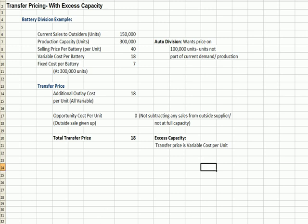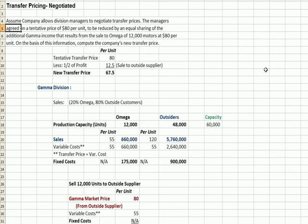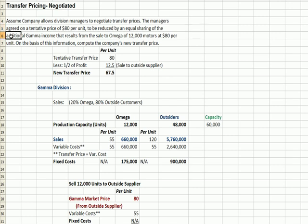One more example: a transfer price that's negotiated. Assume the company allows division managers to negotiate transfer prices. The managers agree on a tentative price of $80 per unit, but also agree that the price will be reduced by an equal sharing of the additional income that the manufacturer could get by selling the good to somebody else.